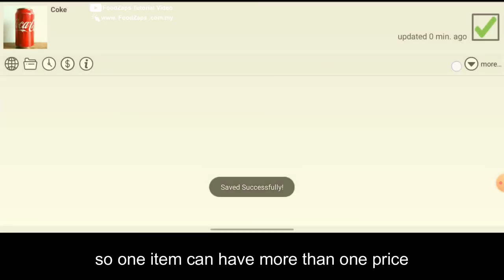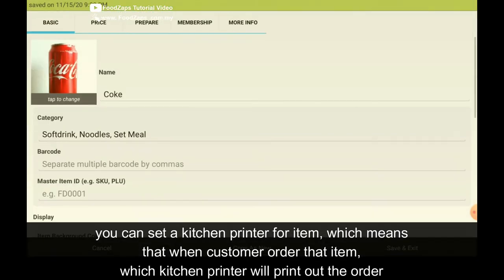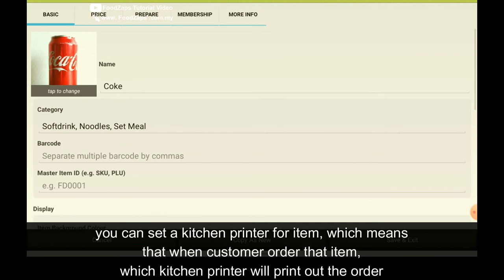So in the Coke, you have two prices which is the standard and the jar. What if in the Coke, you want to set the prepare station, which is which kitchen printer to print out.